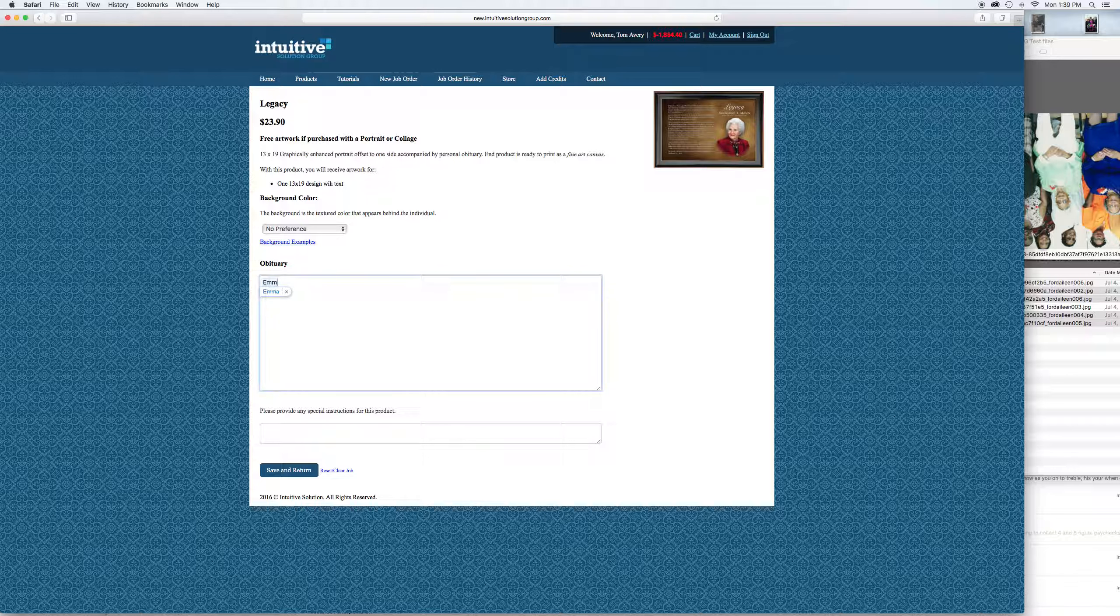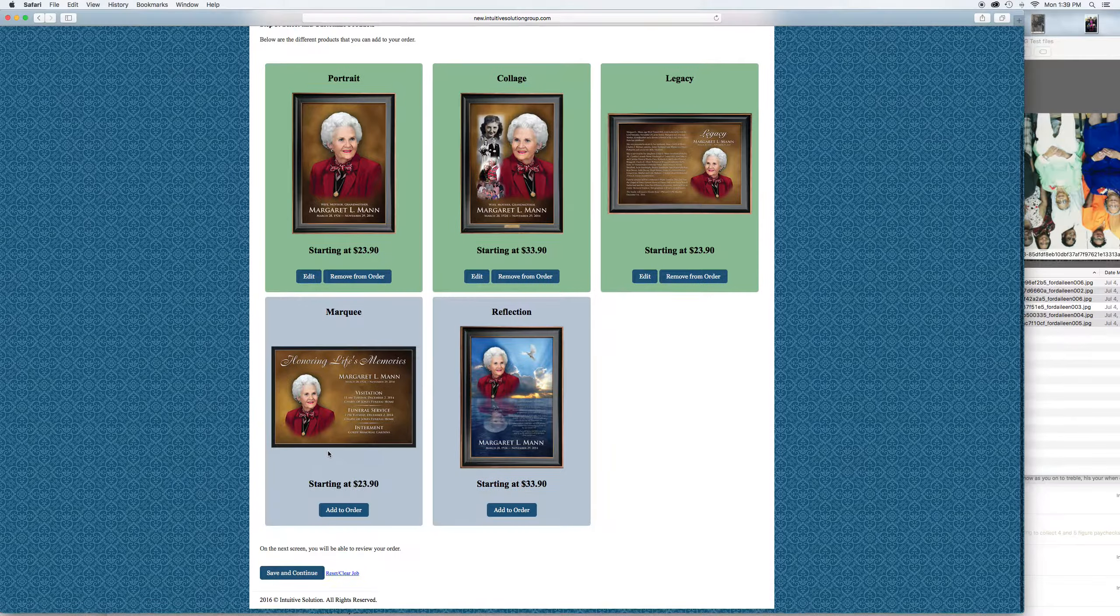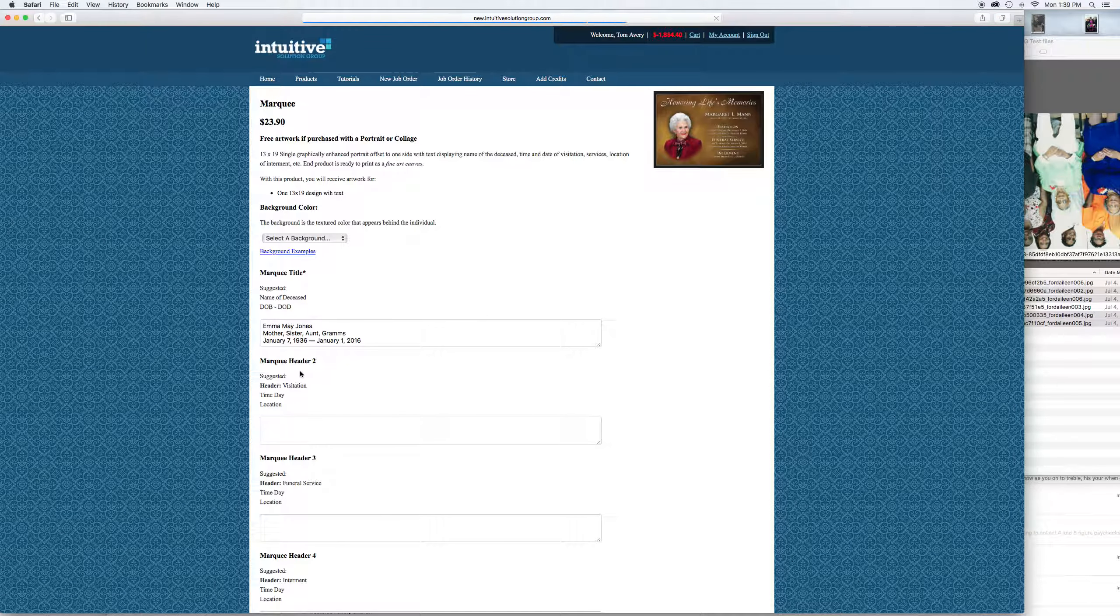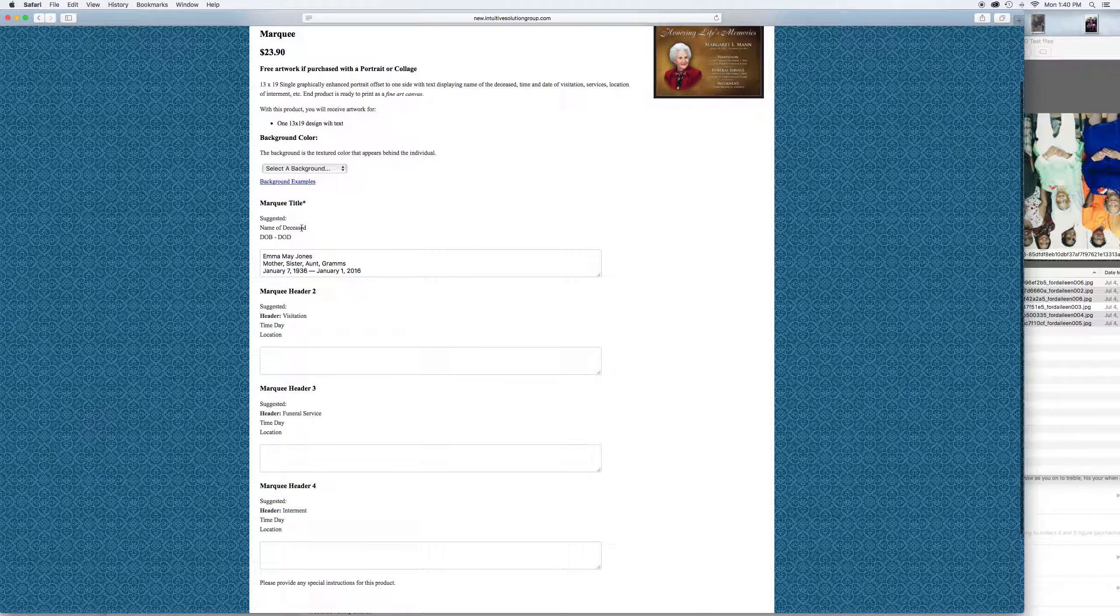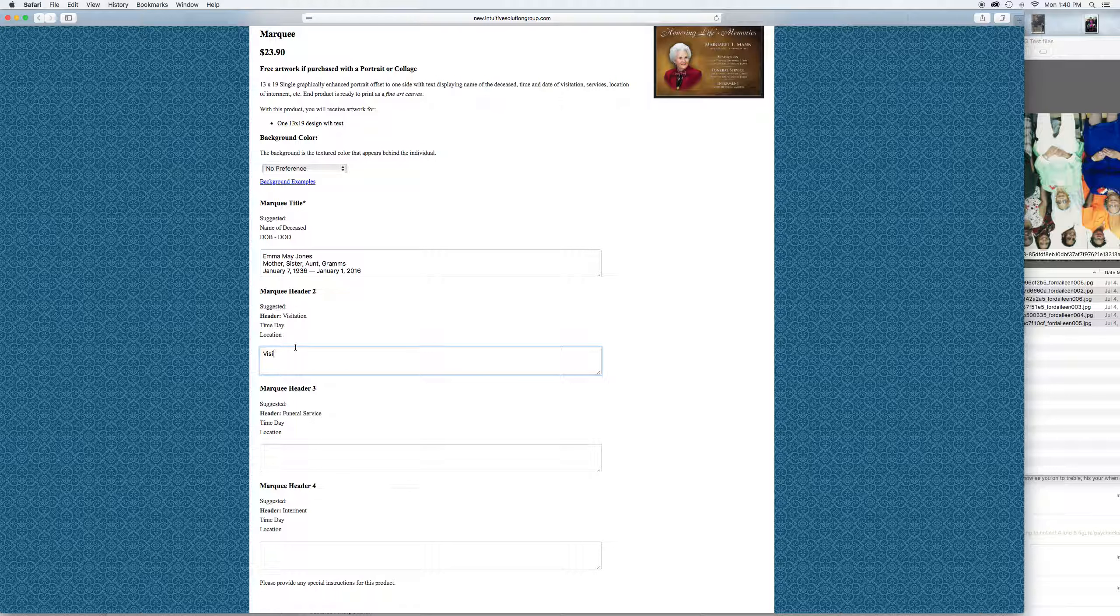Save and return. Let's add the marquee to the order. Again, check the background you like. Marquee header, usually start with a visitation here. The top one's going to be the name, titles, and the date. Type in the correct header you want for the visitation. If it's going to be called visitation, which usually that's pretty common.